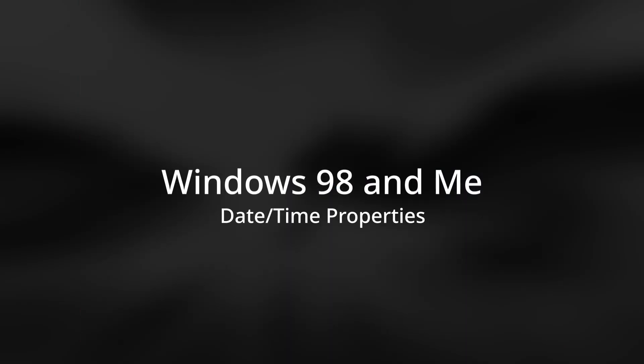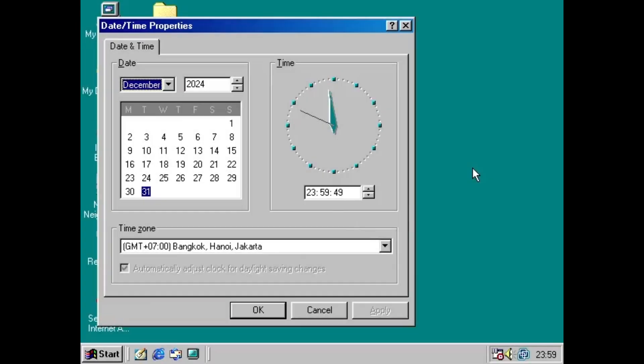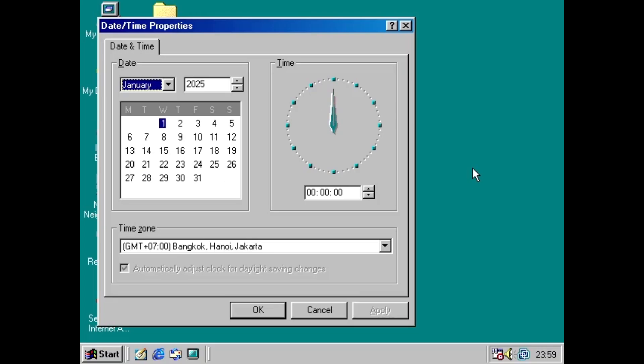Let's move on to Windows 98. Windows 98 also has a calendar in the date and time settings. When midnight strikes, the month view also switches like in Windows 95.